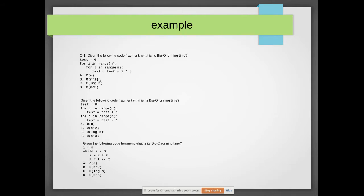In another code example, the running time: n into n clearly shows there is a loop within a loop, so the code executes n×n times — the complexity is O(n²). For another fragment with two separate for loops (an i-loop then a j-loop), since they are separate, the Big O is O(n), as at any point it will execute n number of times.